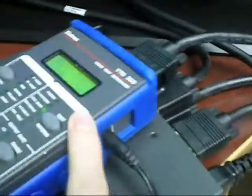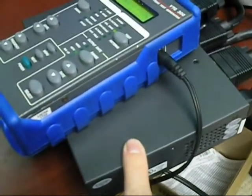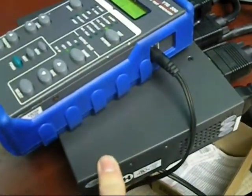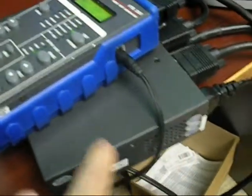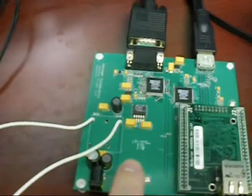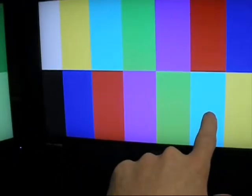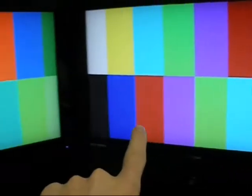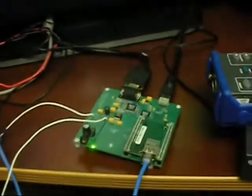The output from the video test generator is going into a video distribution splitter. One output from the splitter is attached to the HDMI board, and the other output is going directly to a TV screen on the right to display the test pattern. There is another television immediately to its left displaying the output of our HDMI test board.